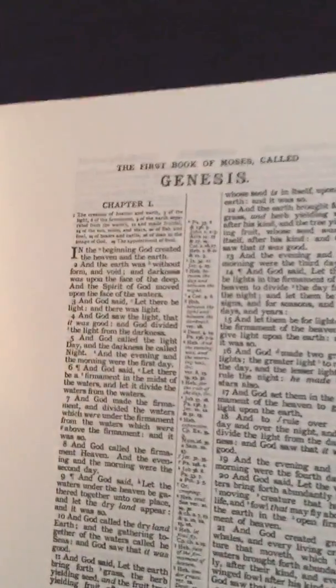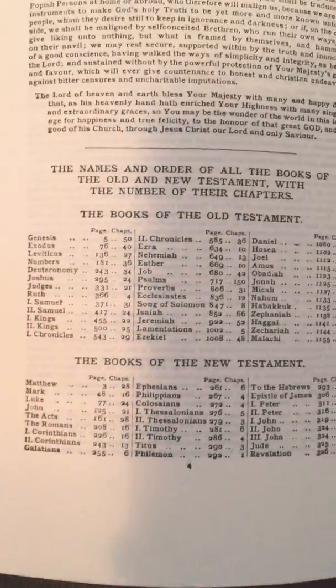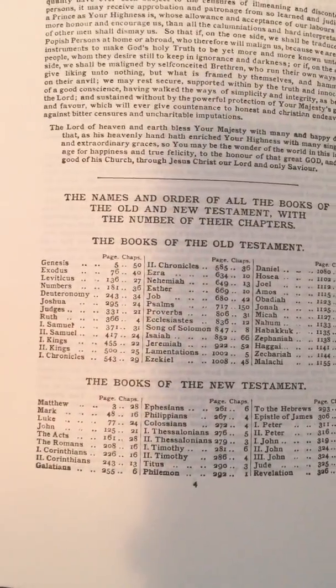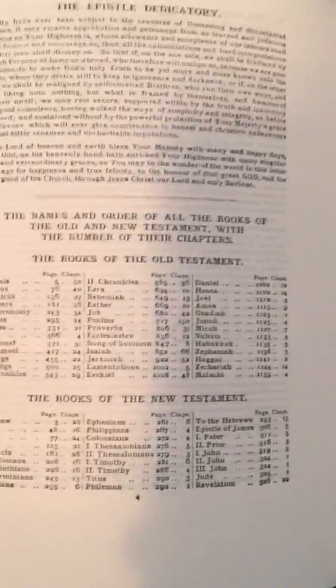Van Goor Zonen, bound in the Netherlands. That's the Epistle Dedicatory to King James. Here we have the table of contents for the books of the Bible and their chapters.